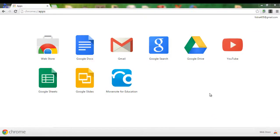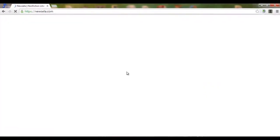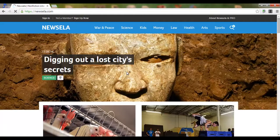This is not a tutorial or a how-to — I just wanted to quickly share a website I've discovered, and you are going to love it. Simply surf to newsella.com — I will add a link below — and you will be presented with a news feed that you can easily use in class. You have all your topics across the top.